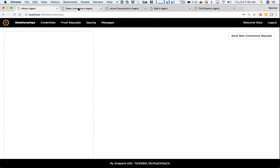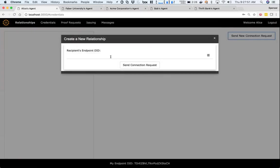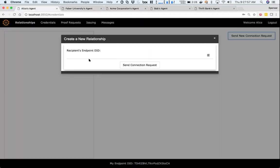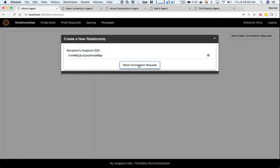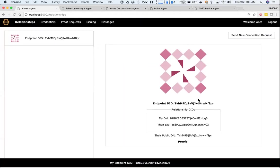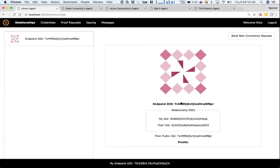First, let's say Alice wants to connect to Faber, so she'll send a new connection request using what's called the endpoint DID. Using that endpoint DID, she can send a connection request. It's going to look up Faber's endpoint, send that connection request, and then basically automatically create a connection.